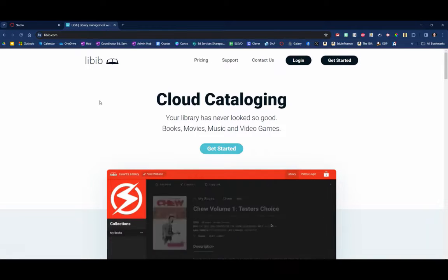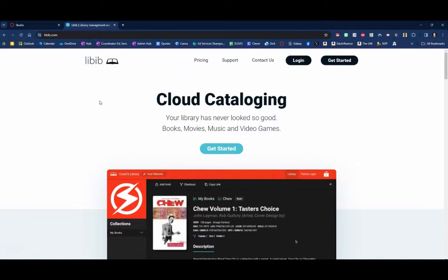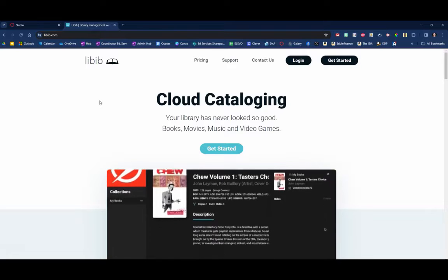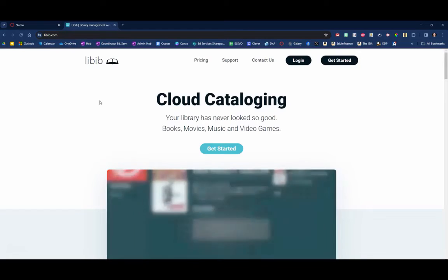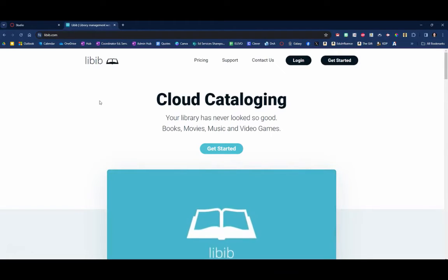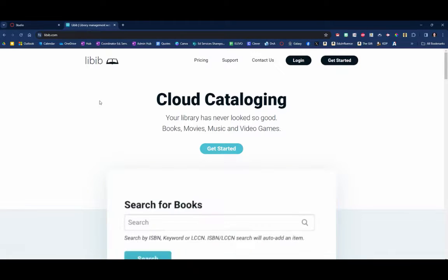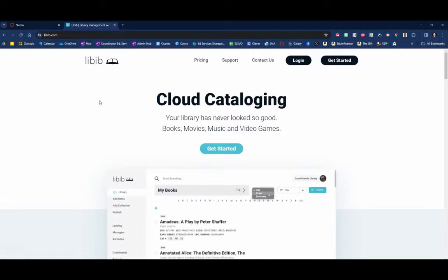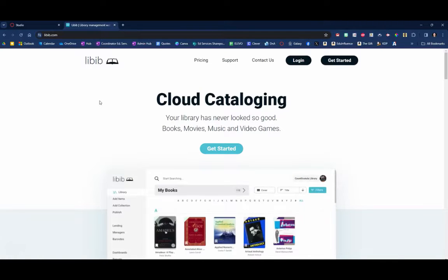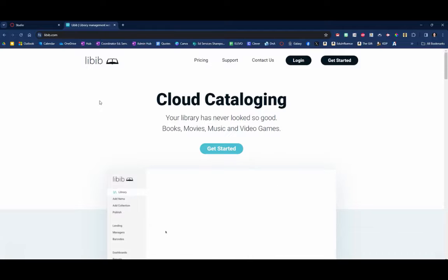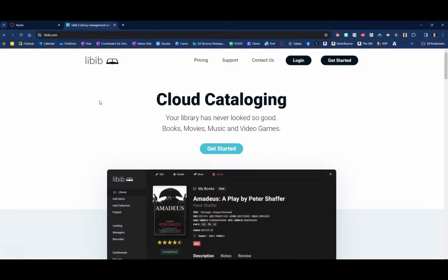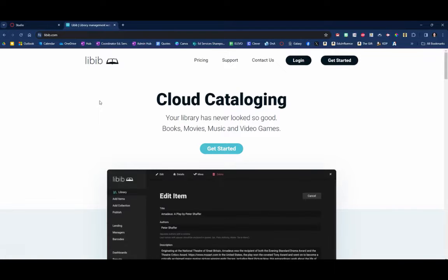This is an amazing tool that I've discovered. Great way, let's say you're a teacher and you have a classroom library, what a great way to catalog the books that you have in your library. You could also do this for your personal books that you've got at home or you could do it for both.